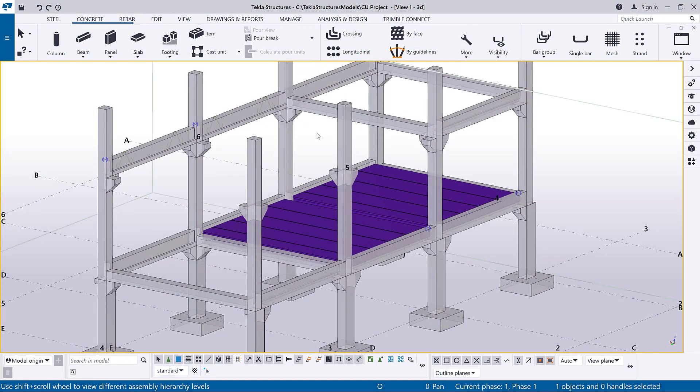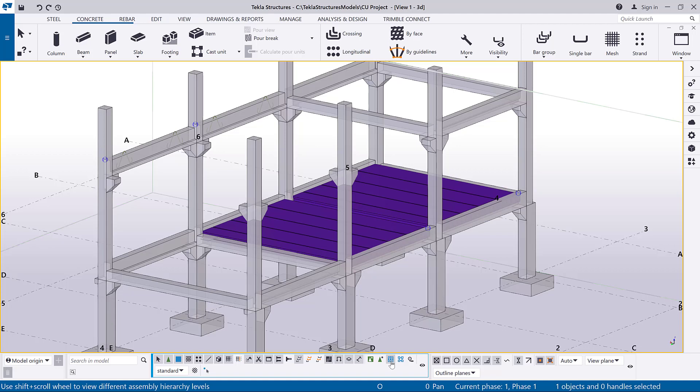You can display the top and form face of the cast unit in a model view. Before you start, ensure that the select assemblies selection switch is active.